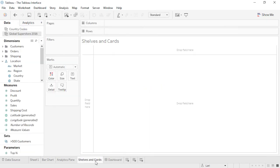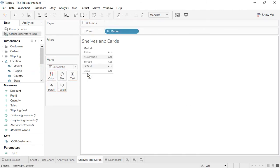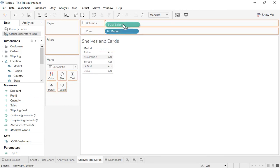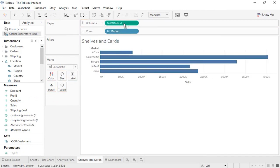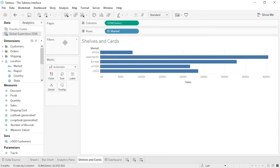A view can be built by dragging and dropping fields from the data pane directly onto the canvas or onto the shelves. Shelves are also sometimes referred to as cards. There's the columns shelf and the rows shelf up here, the pages shelf, the filter shelf, and the marks card. It's also possible to type directly into the columns or rows shelf if you know the field you want to use.